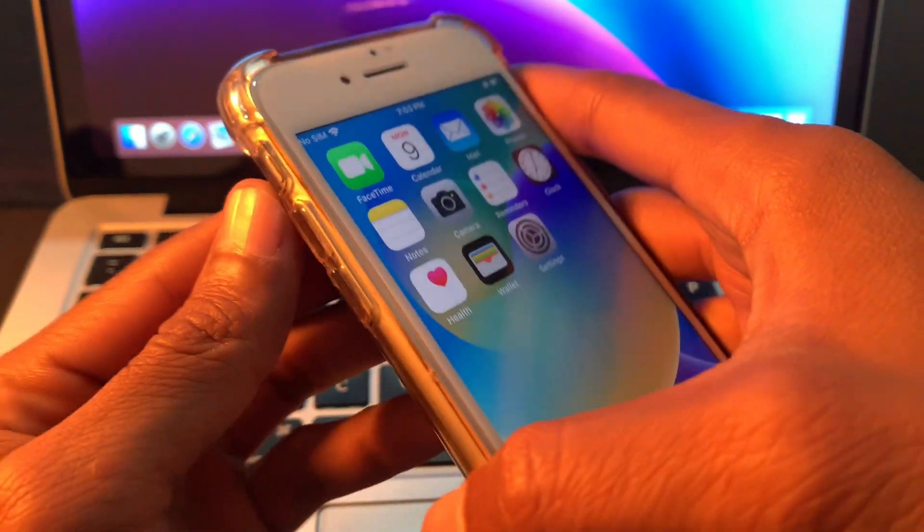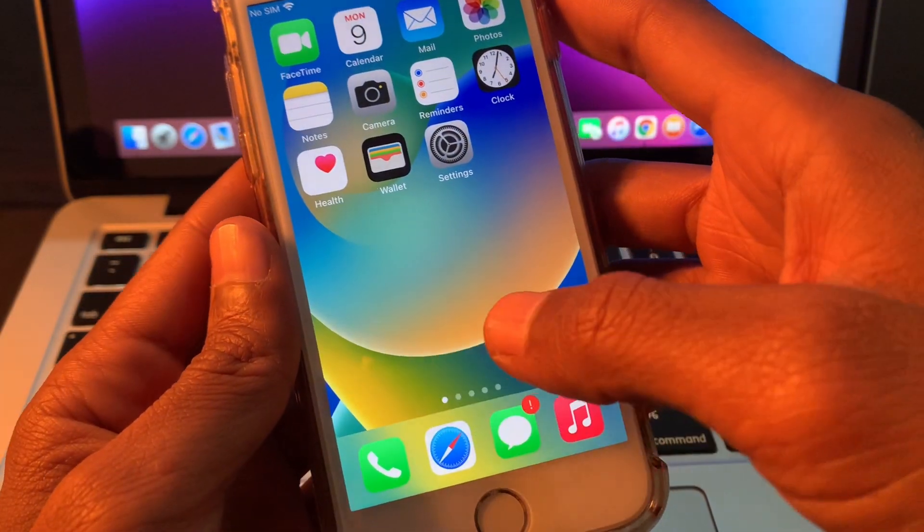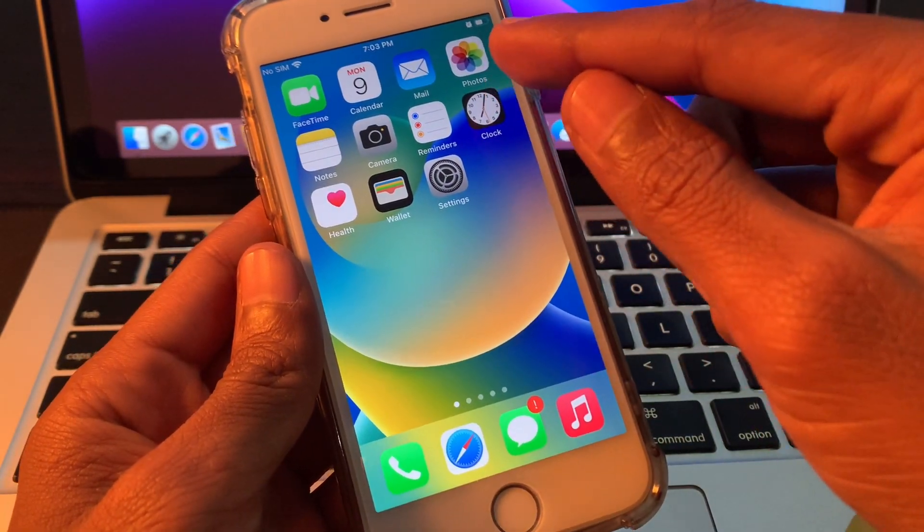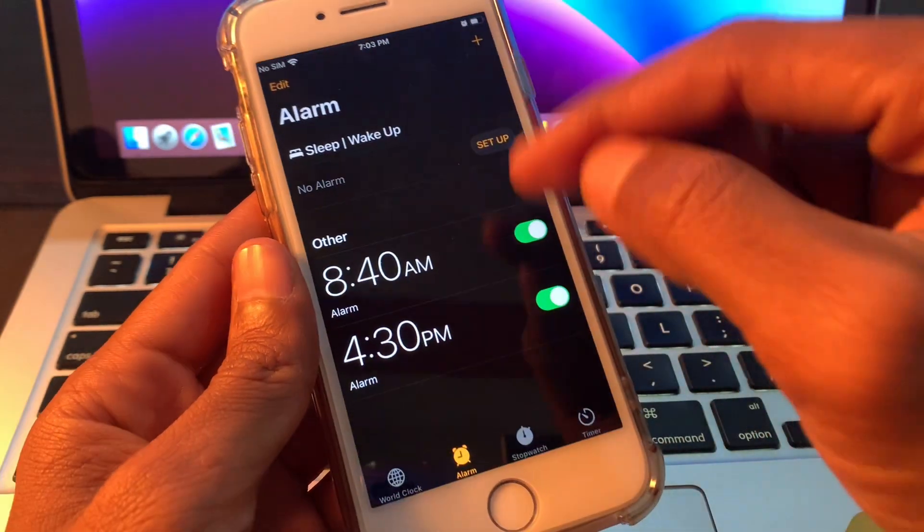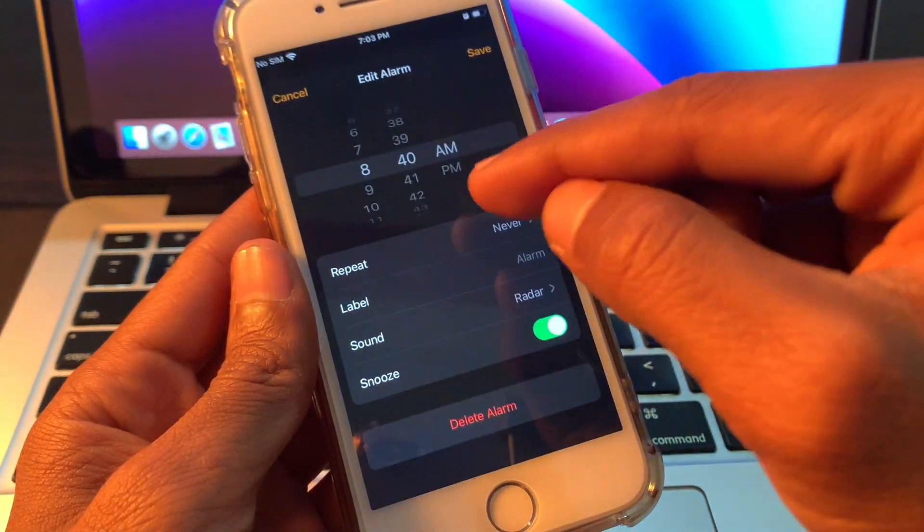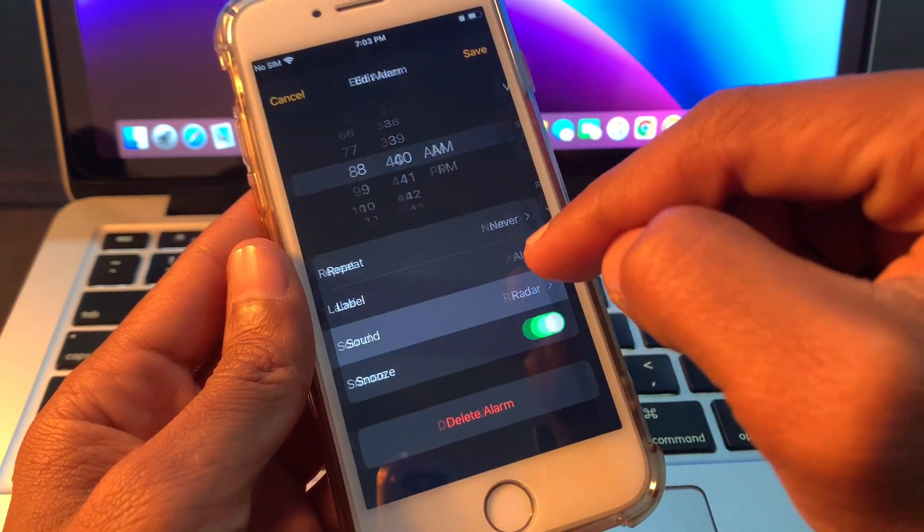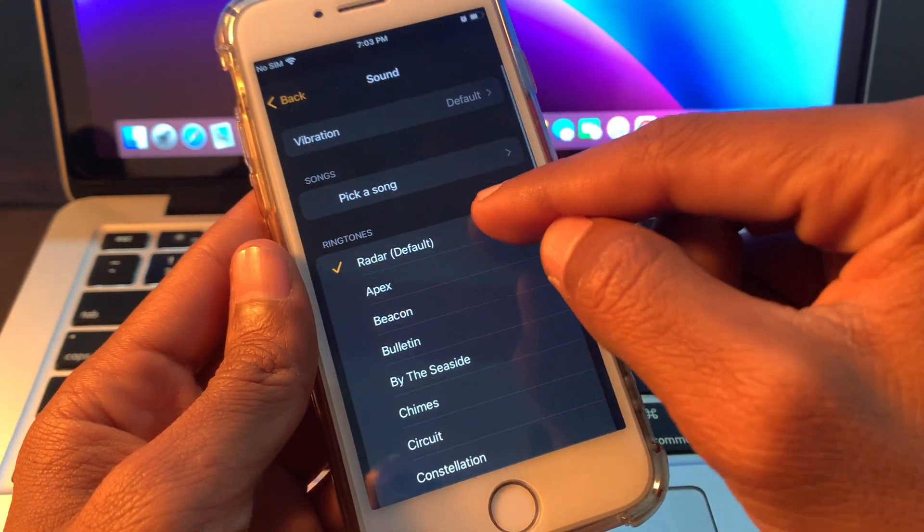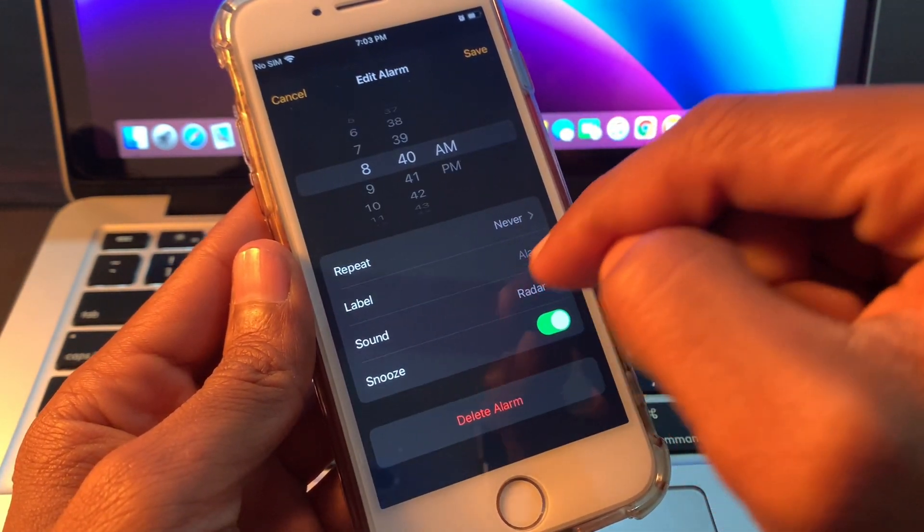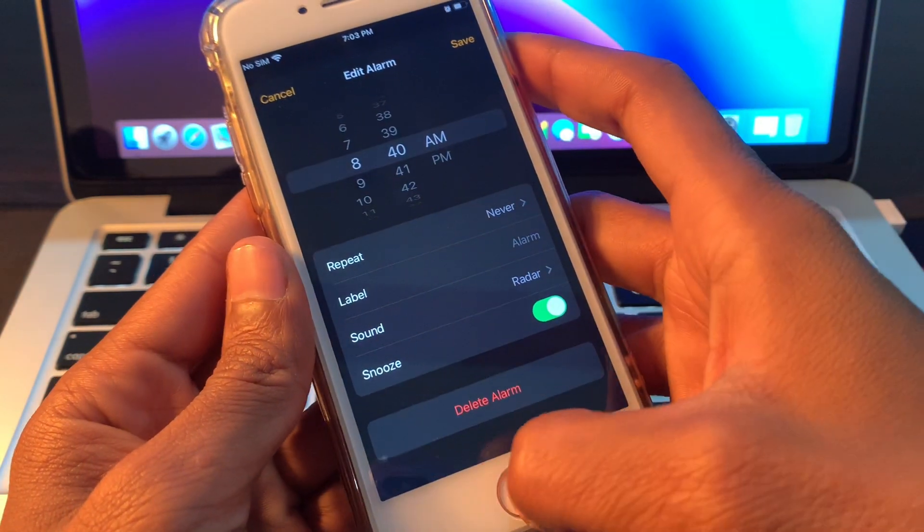Once you have done this, then set the alarm sound. Go to Clock, go to your alarm, then simply click on sound and make sure that you set the alarm sound.